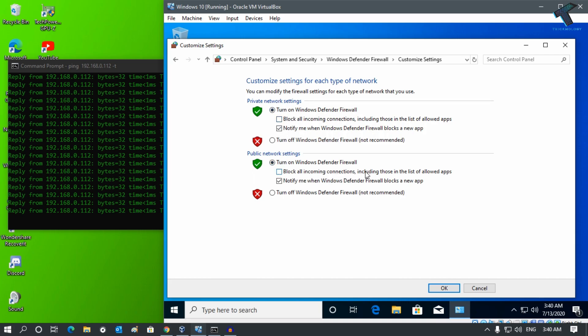If you want to only block for private IPs, check this option. Or if you want to block ping requests for both private and public IPs, select this option also. Now click OK.